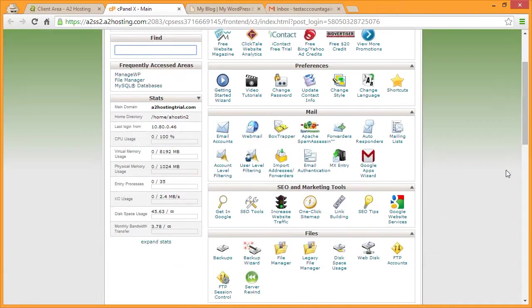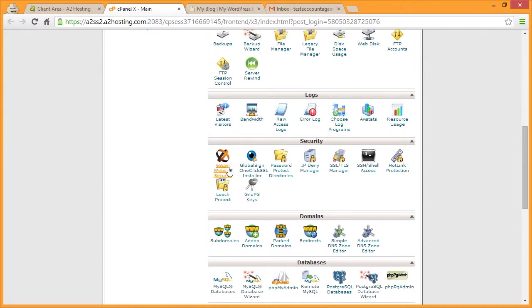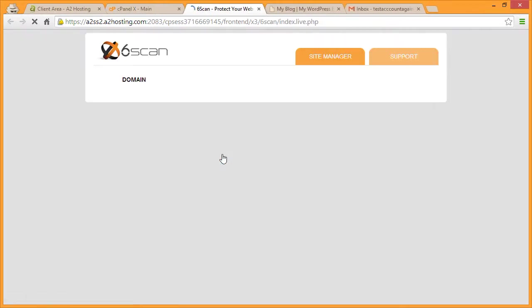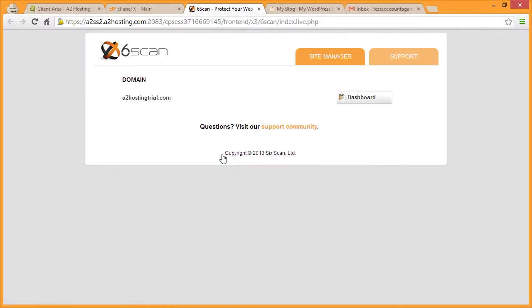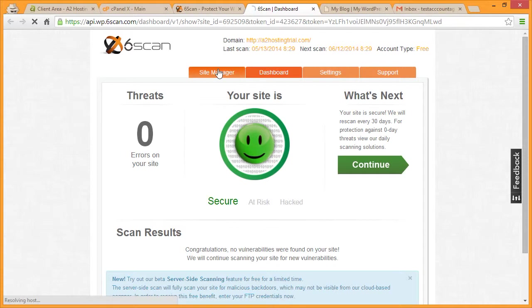Now scroll down and click on the SickScan icon. Next to your domain, click Dashboard. Then from the menu, click Site Manager.